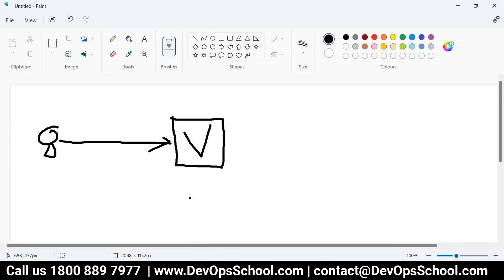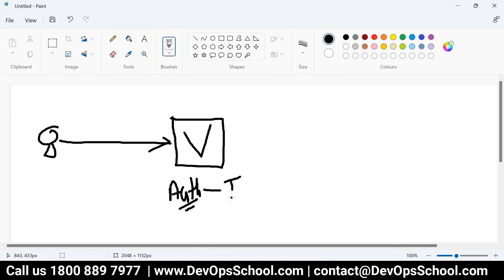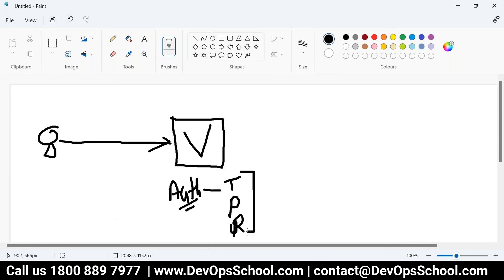First thing, authentications. So authentications, three authentication we discuss. One is a token default one, token based authentication, and user role based. Three authentication. After that, once you get it, then we have policies.